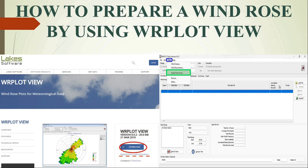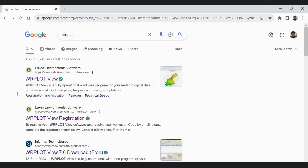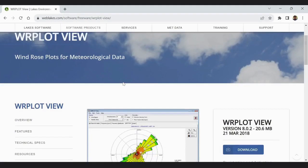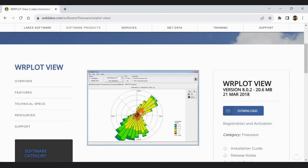WR Plot View is a fully operational Windows program for your meteorological data. It provides visual wind rose plots, frequency analysis and plots for several meteorological data formats. To download this software, type WR Plots in Google and hit the first option, then click on download appearing on the right side of the screen.